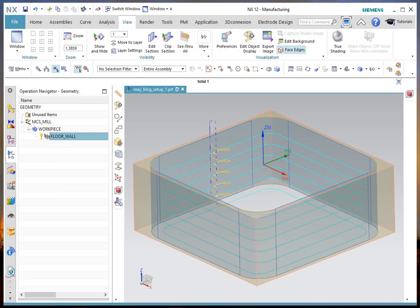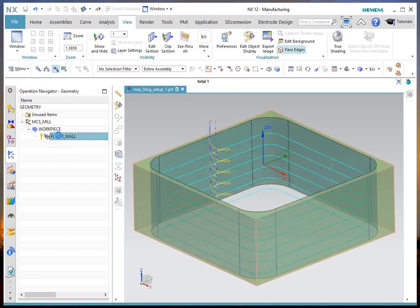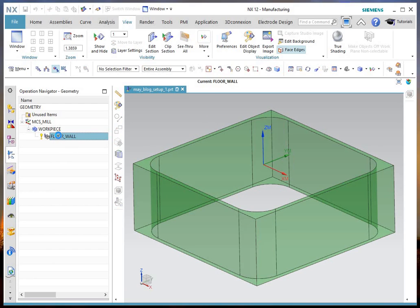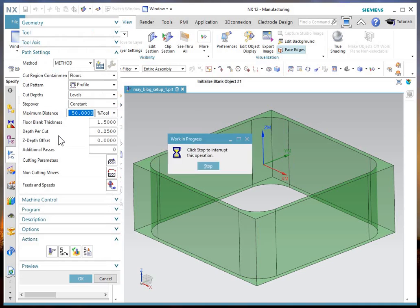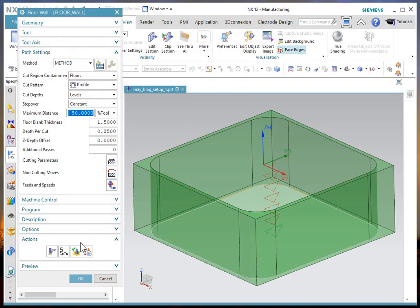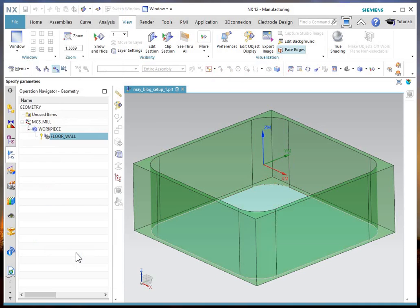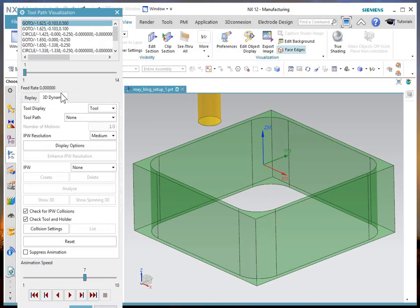So I have a floor and wall path already generated here. I'll open and edit the dialog and do a verify, a 3D verify on it.